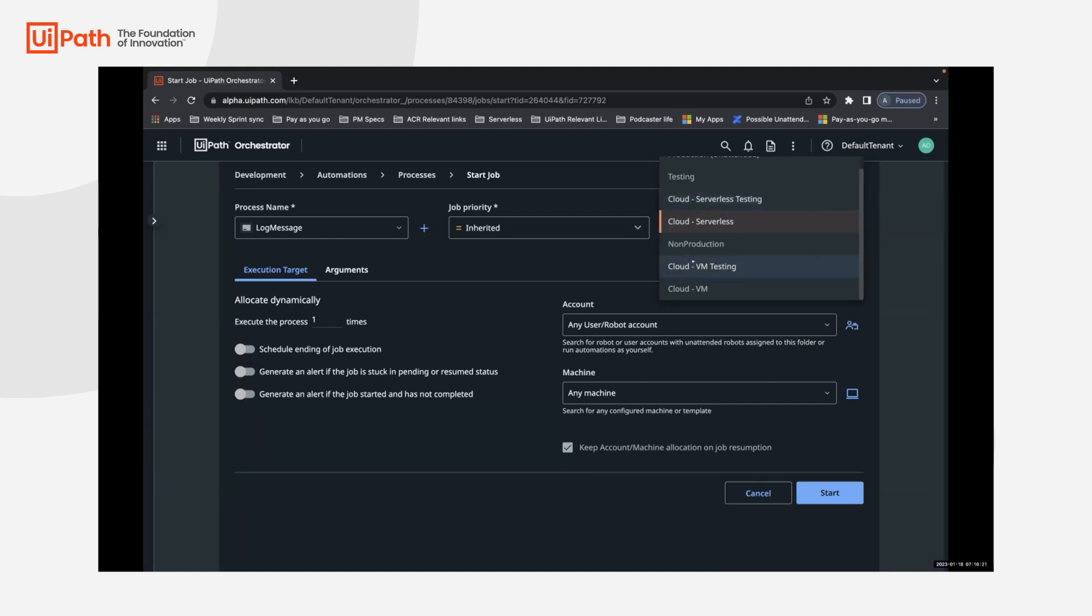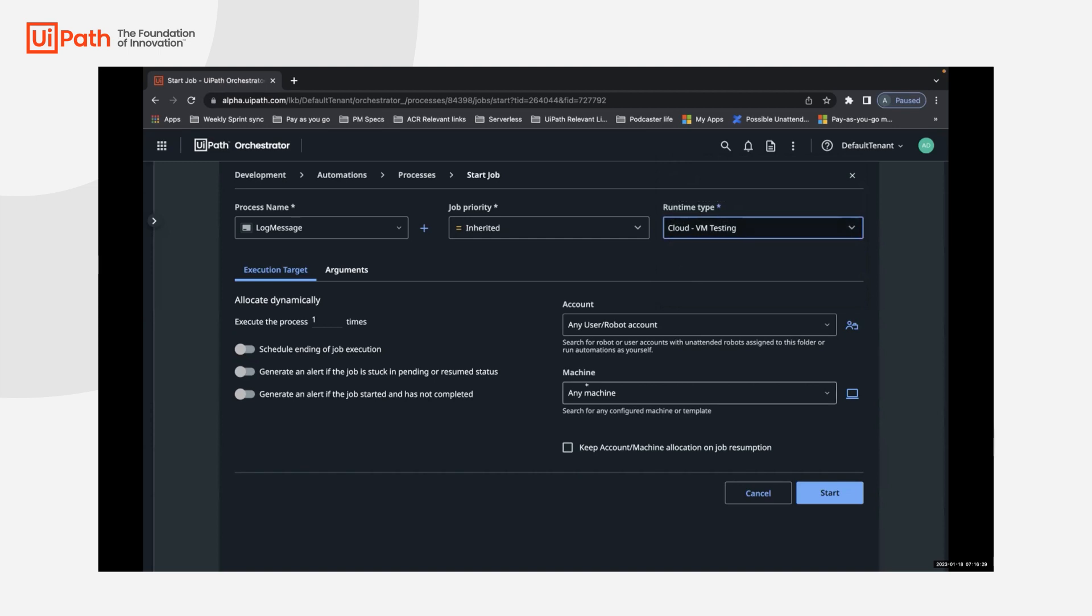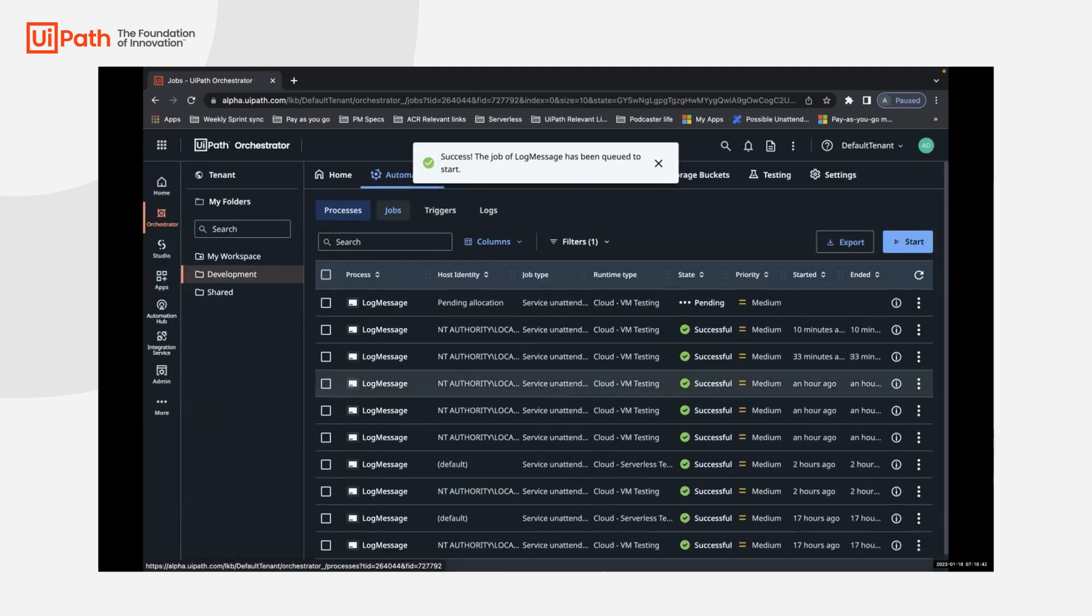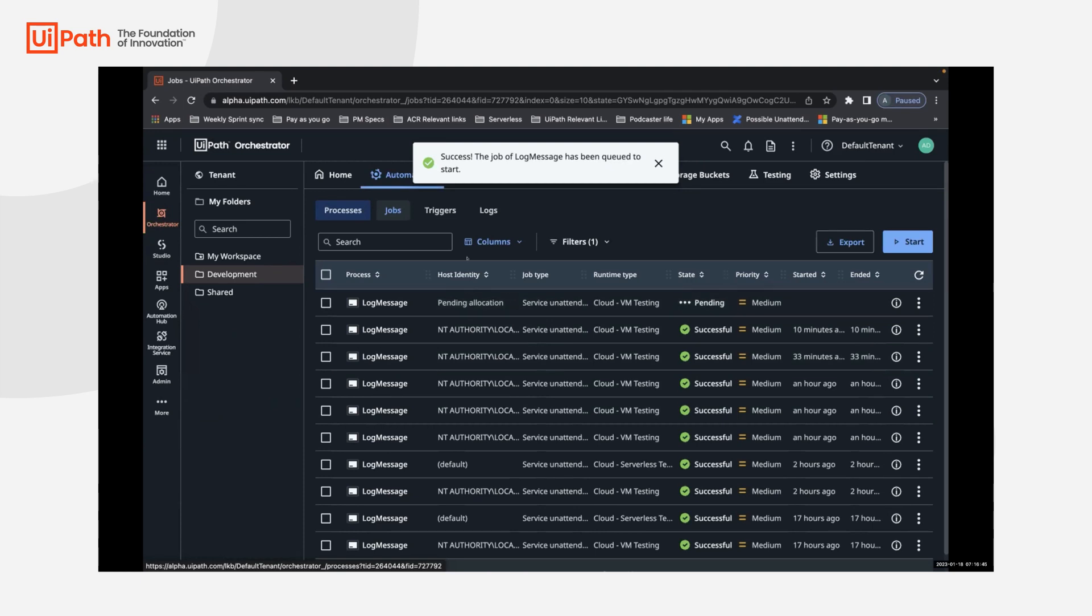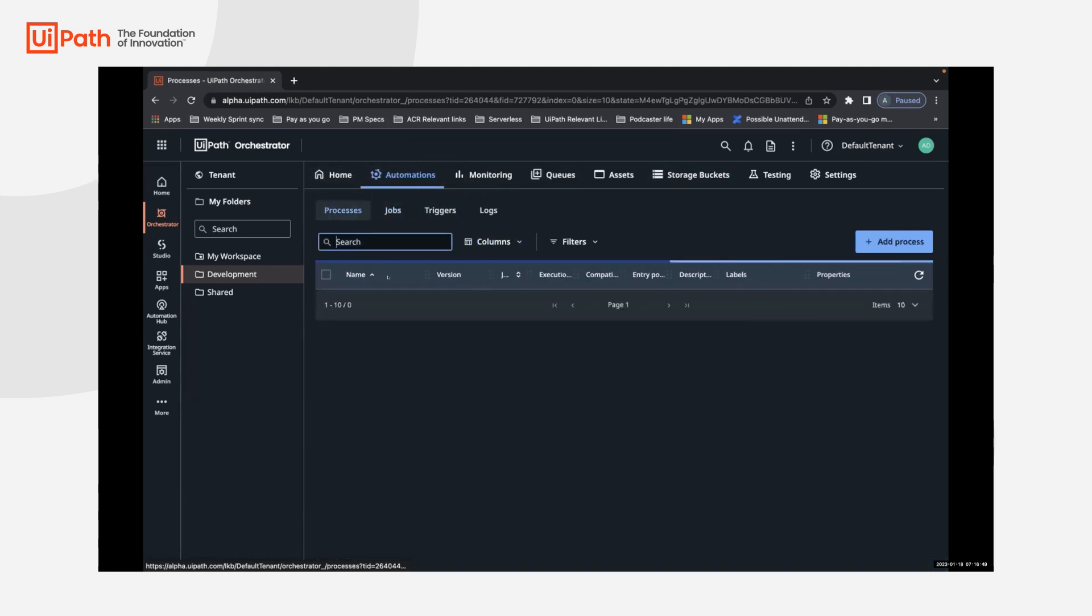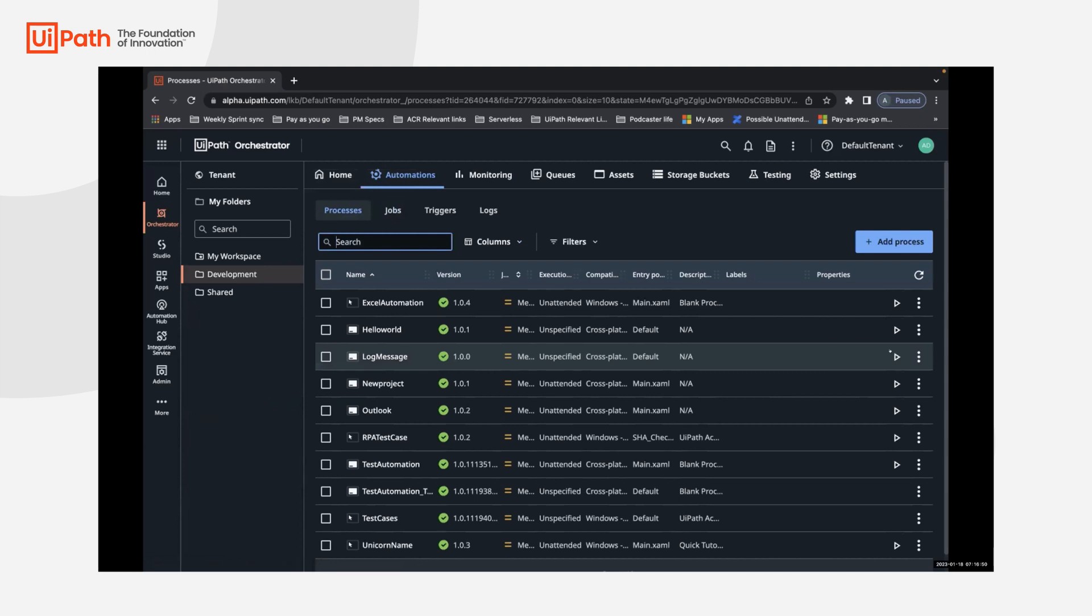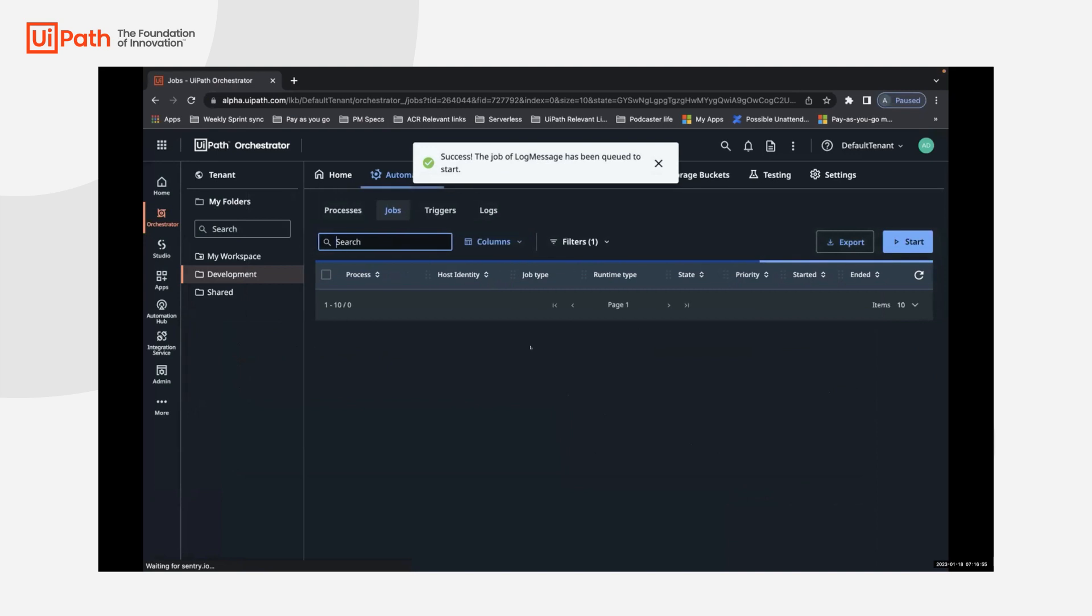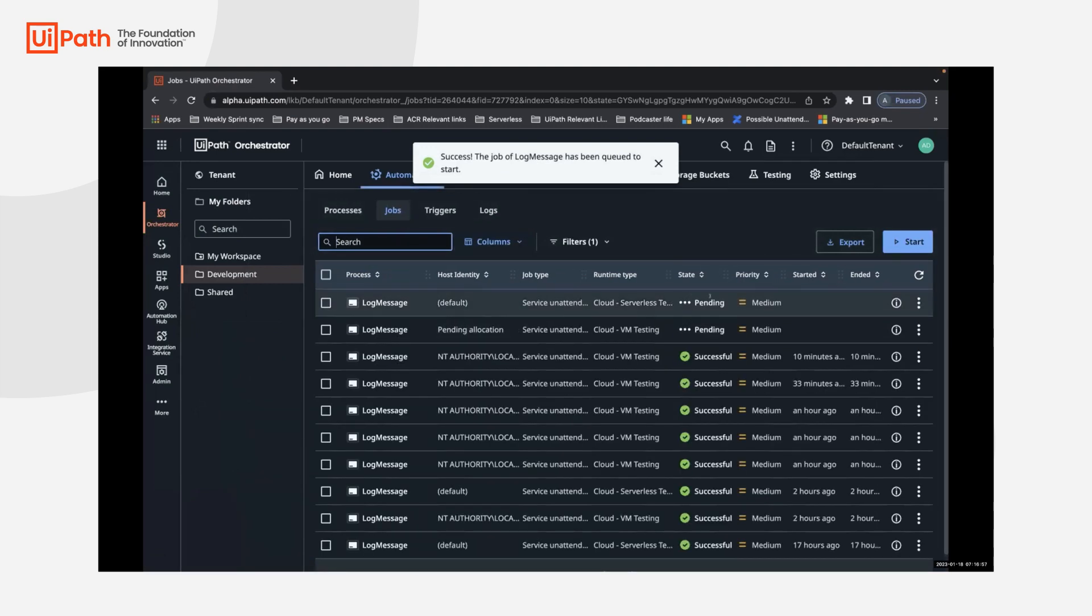Given that we think this automation is being run in a non-prod setting, we will go ahead and select the cloud VM testing. You can continue to it being in any machine effort for this demo. We anyways, have added just one auto pool to this particular folder. And hence, that's the only option that we see. We can go ahead and start the automation and it will get picked up, as the machine is ready to do it in the same way. And you can run this job on serverless testing runtime type as well. And once we initiate that, that job gets triggered also.